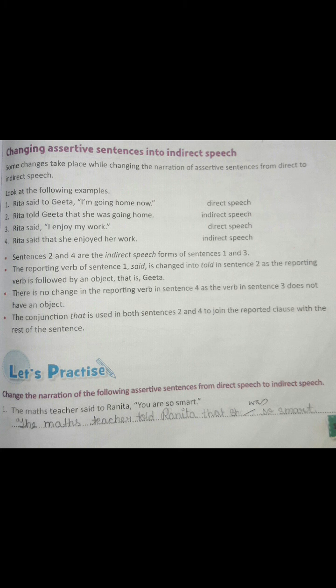Some changes take place while changing the narration of assertive sentences from direct to indirect speech. Look at the following examples. Rita said to Geeta, 'I am going home now.' — Direct speech. Rita told Geeta that she was going home — Indirect speech.